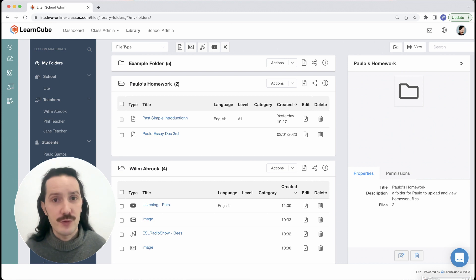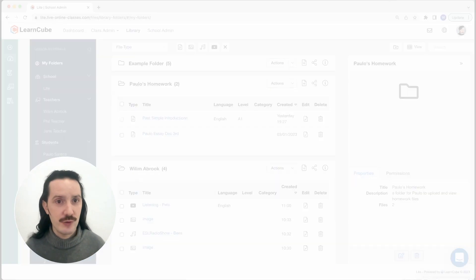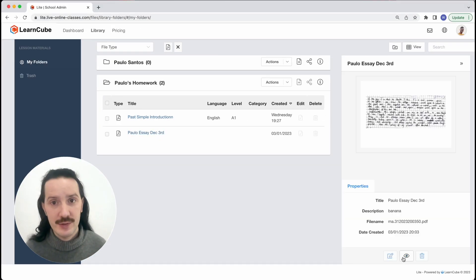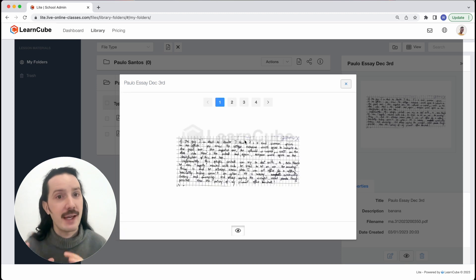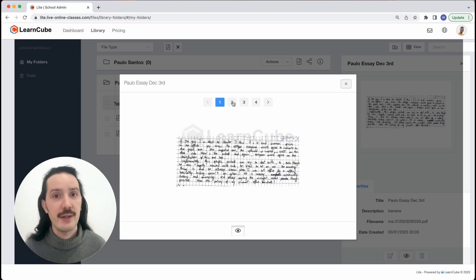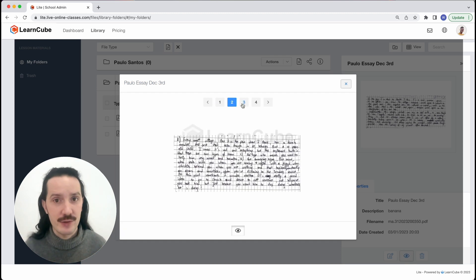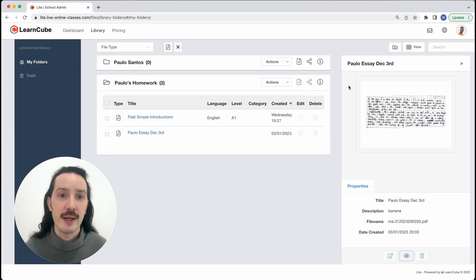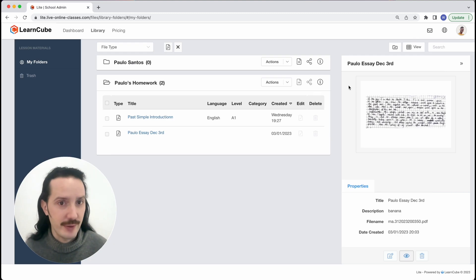A quick note on students, if you share a folder with a student they will be able to view the contents of that folder. They can't download the files and you can see the file has a watermark in the preview here so you don't need to worry about the students copying your curriculum.